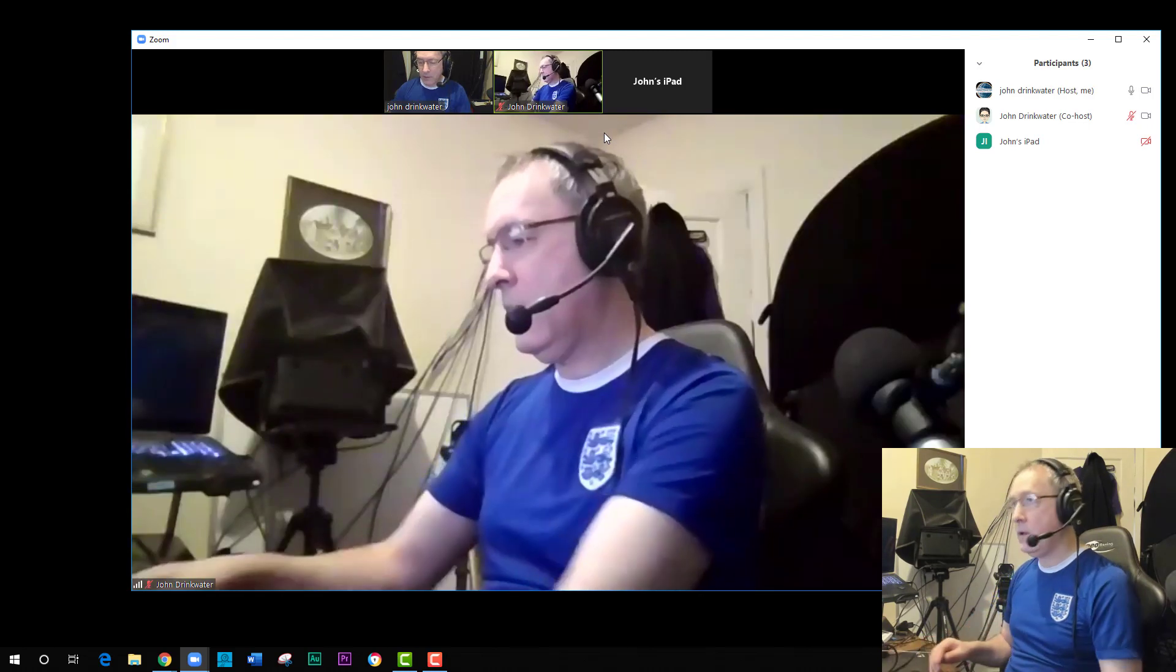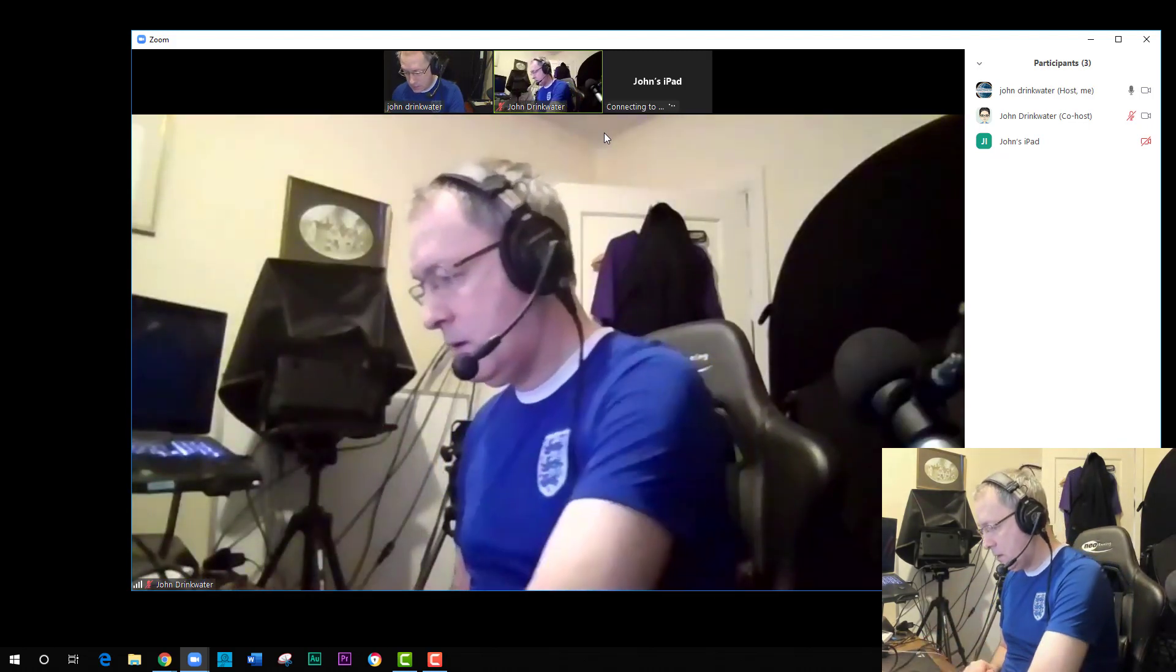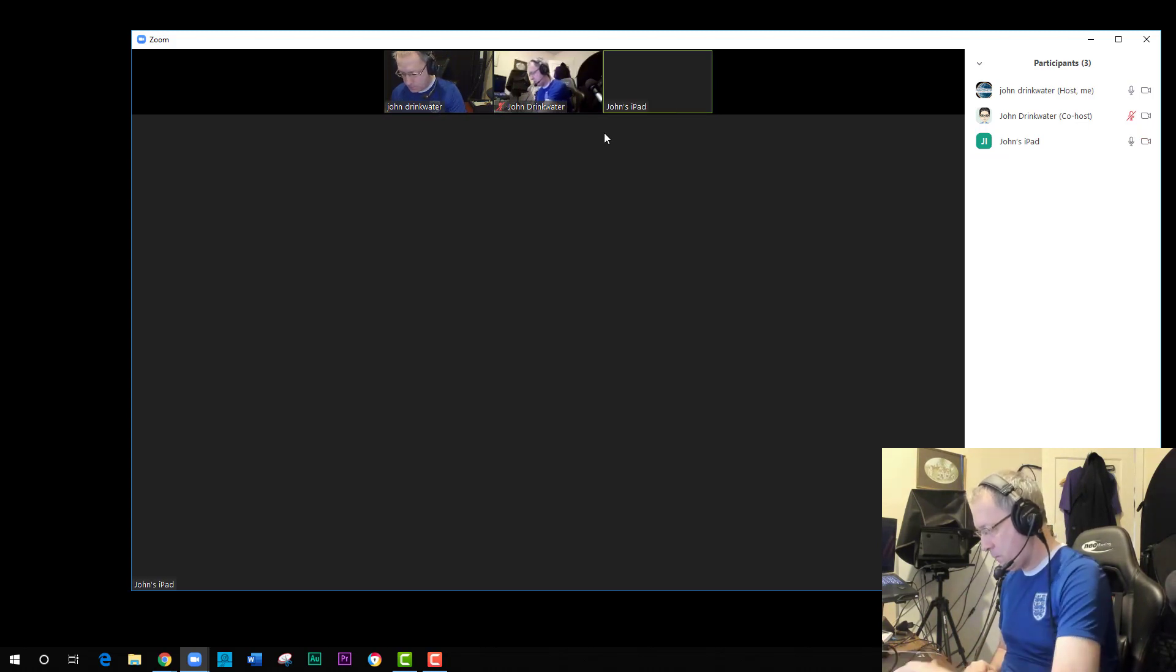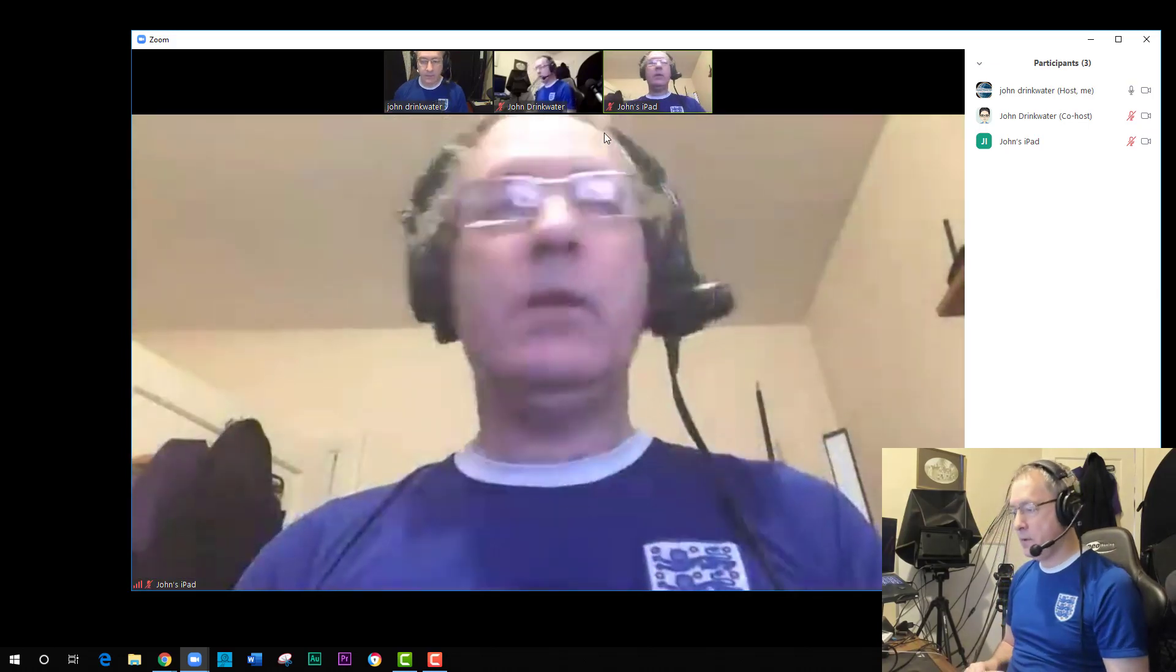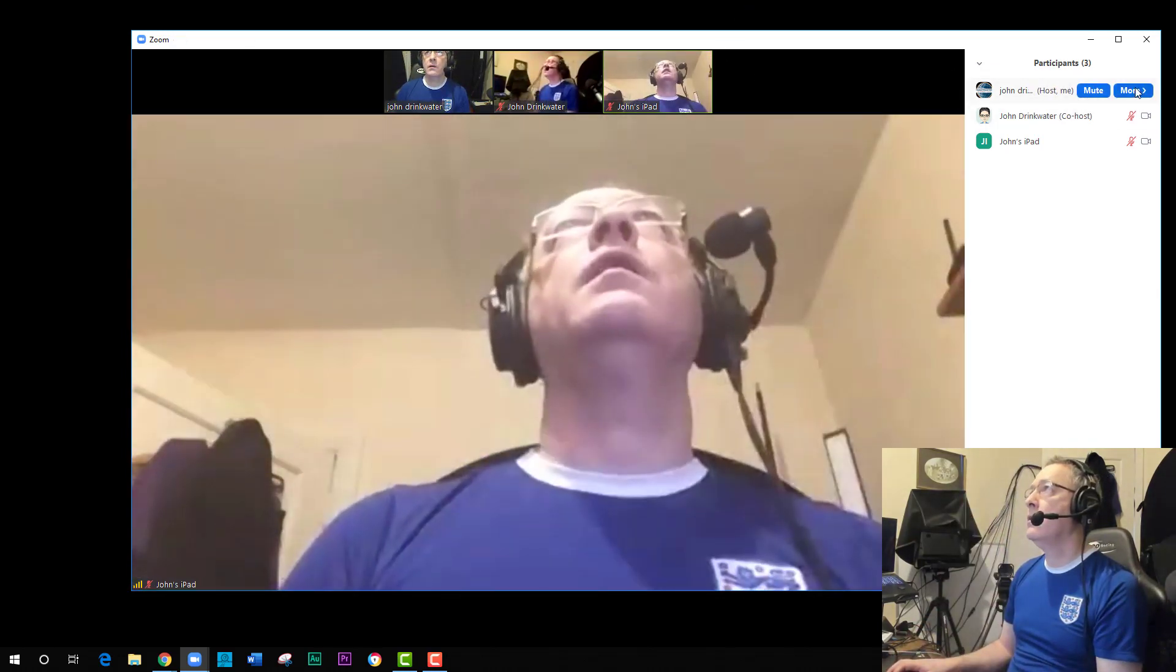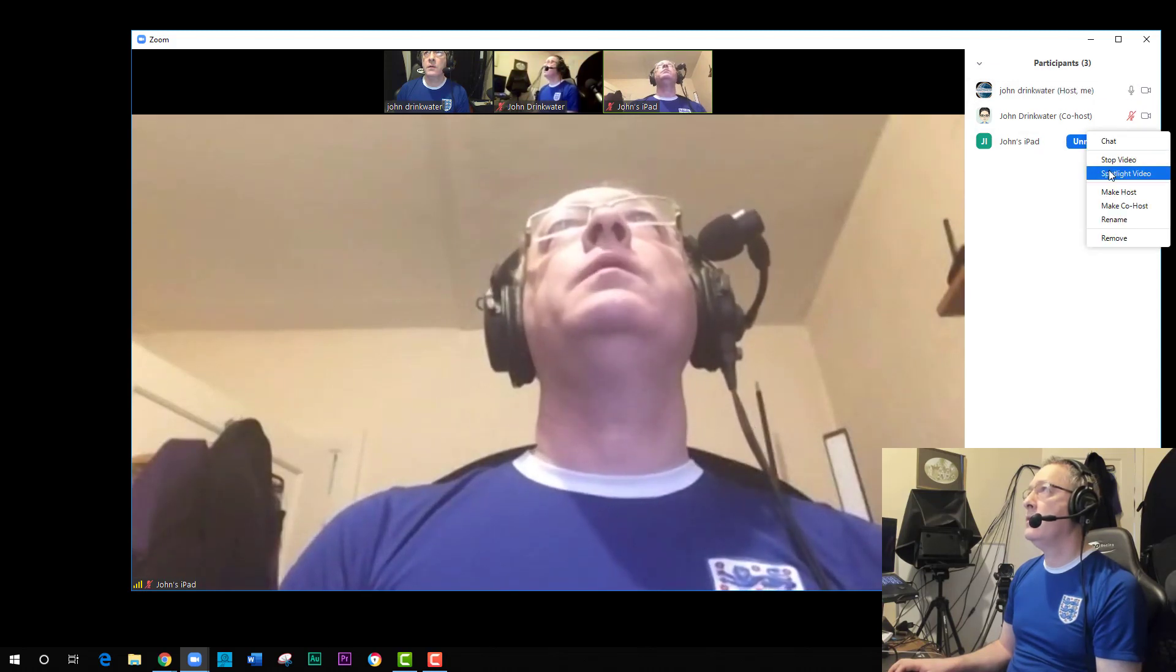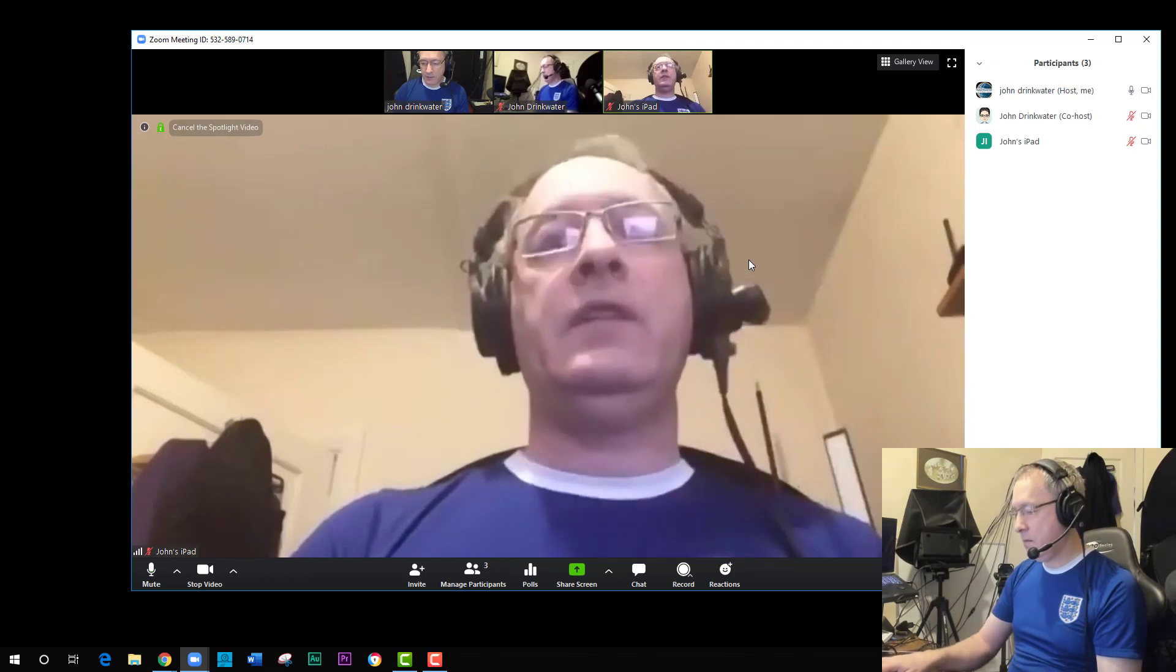There we are, there are now three of me here. What's more scary than three of me, four of me. And I'll mute the audio again. Okay, so I can now as host go laptop, spotlight. Our laptop is now spotlight.